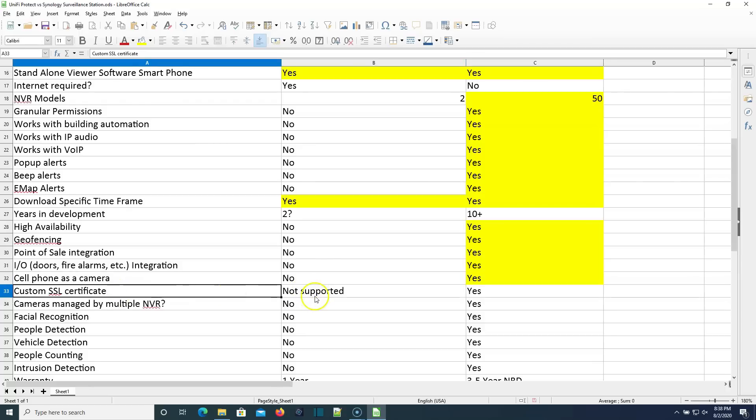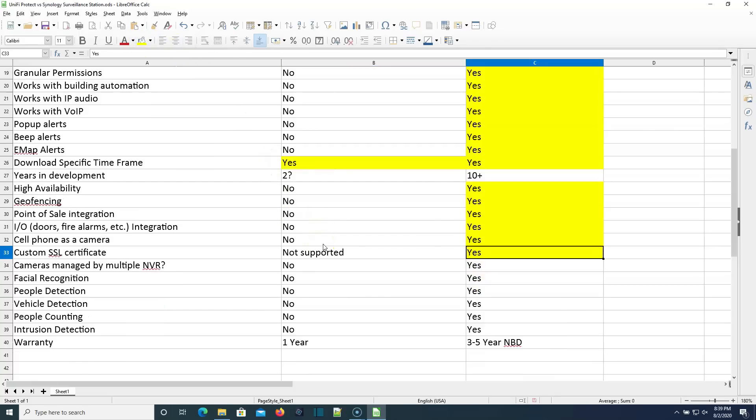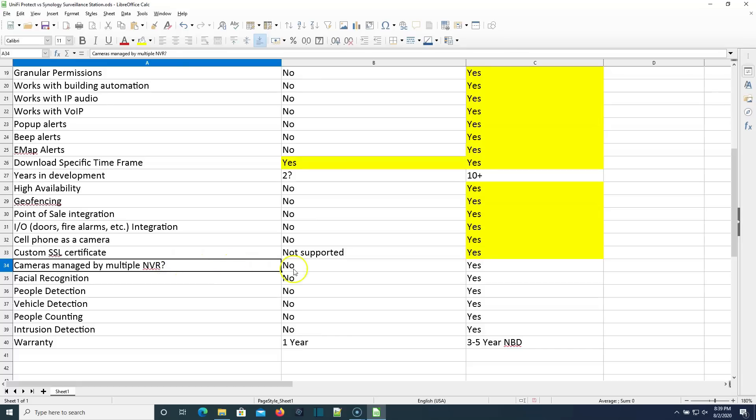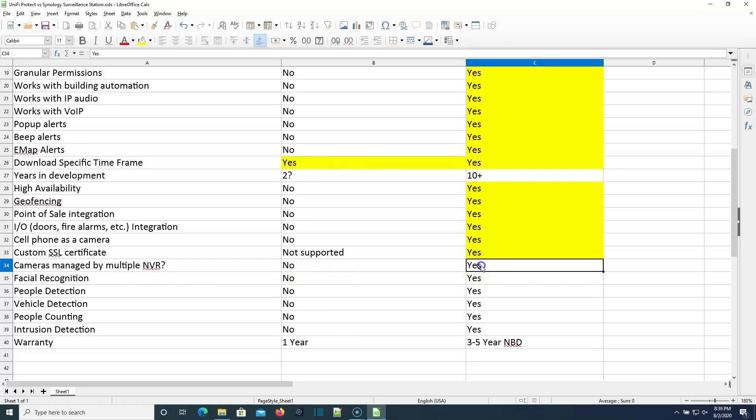Custom SSL certificates? Not supported with Unify Protect. They tell you to use their online system, the protect.ui.com. With Surveillance Station, we can still install our custom SSL certificate. Can cameras be managed by multiple NVRs? The answer here is no with Protect, as far as I know. And with Synology, you could say yes.